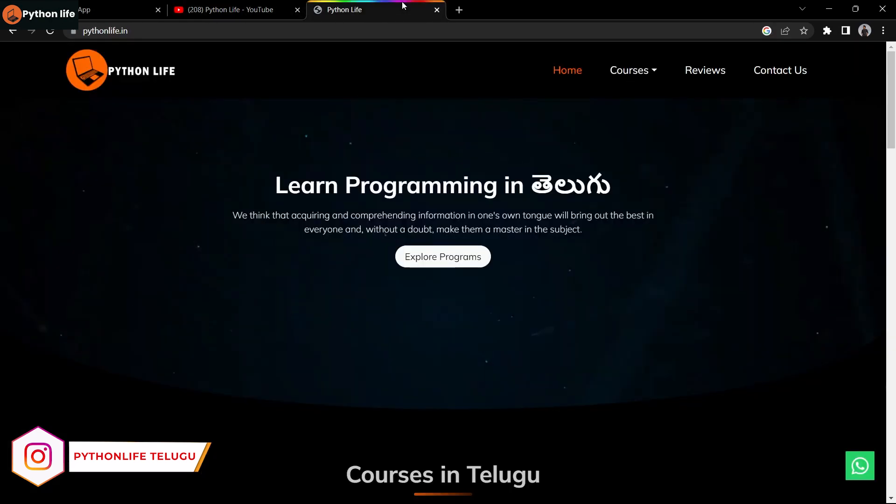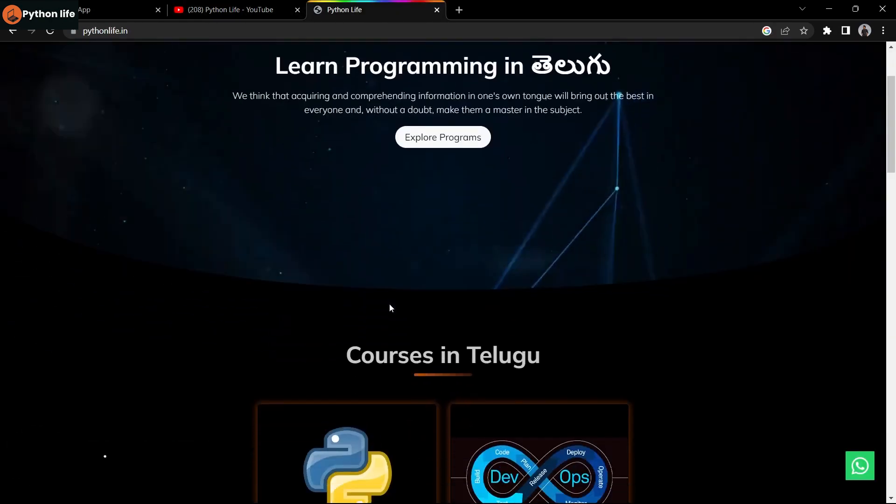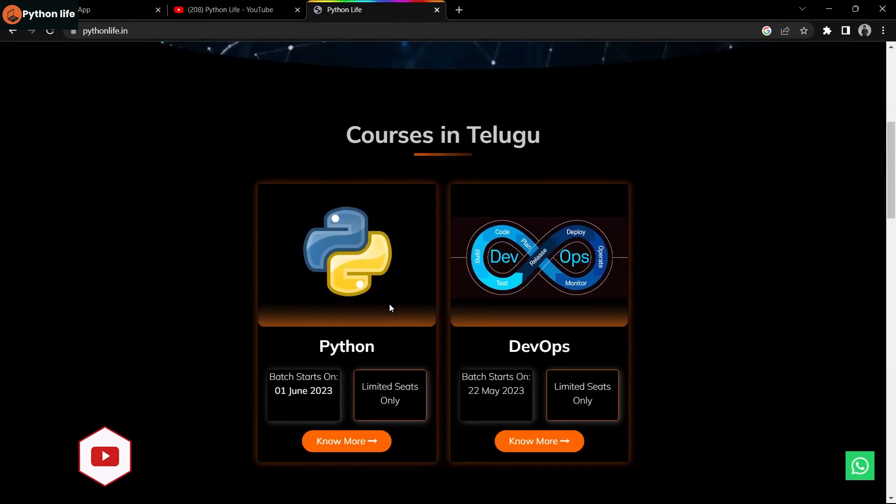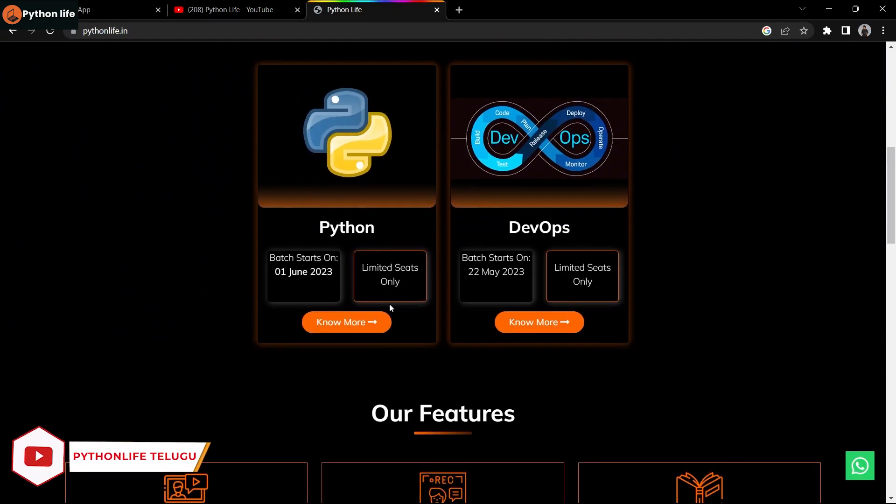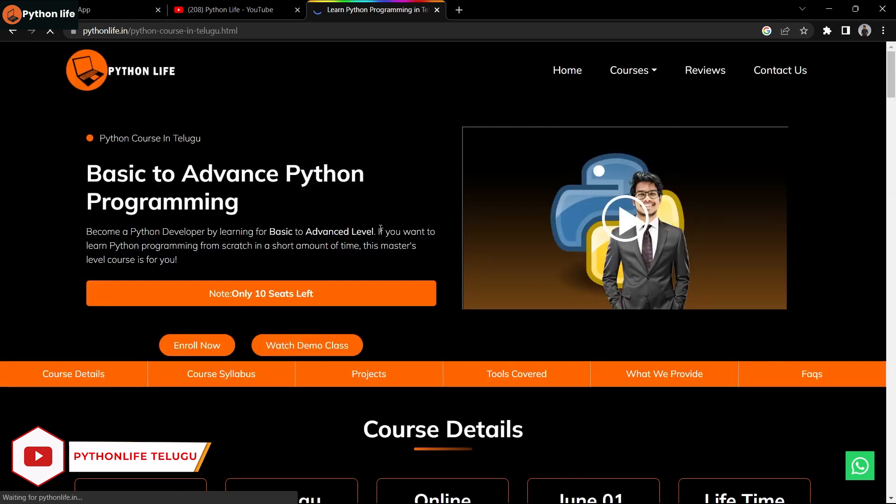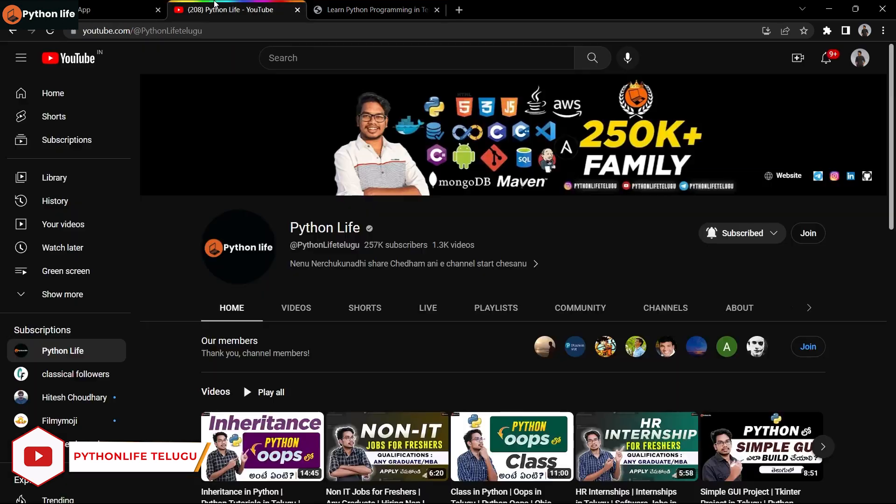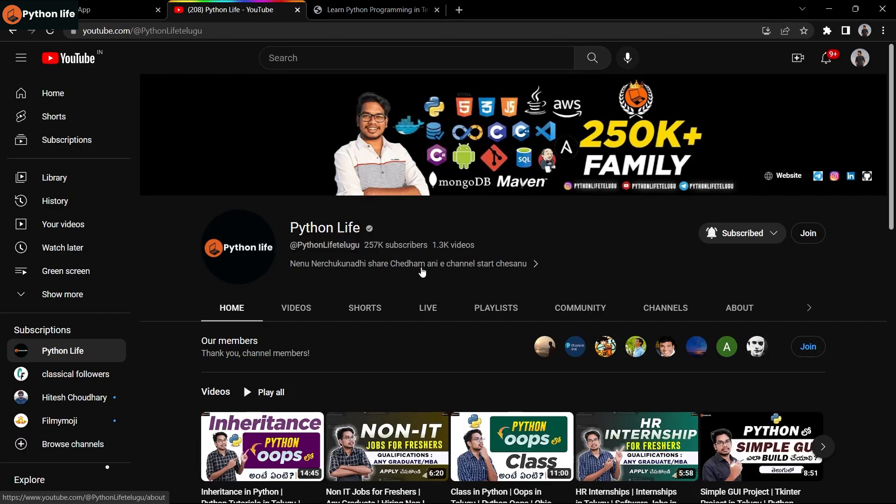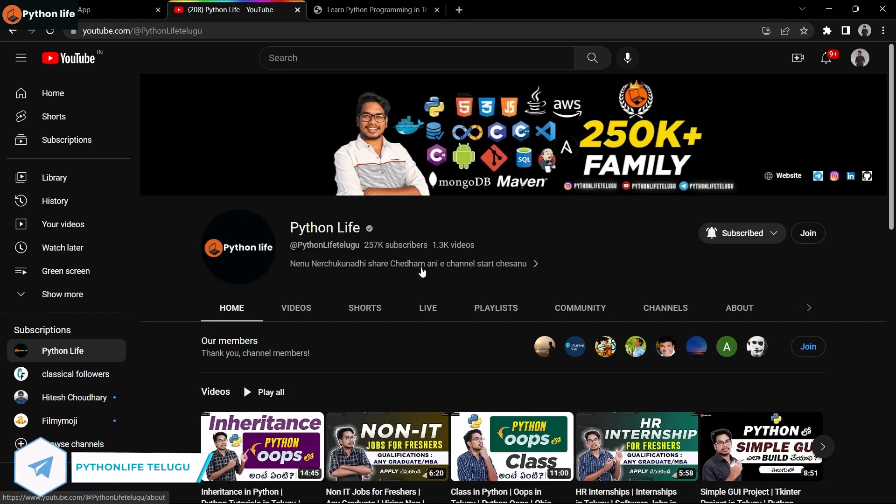You will find the Python basic to advance course starting next month, June 1st. You can see the enrollment link in the video description and in the comment section.